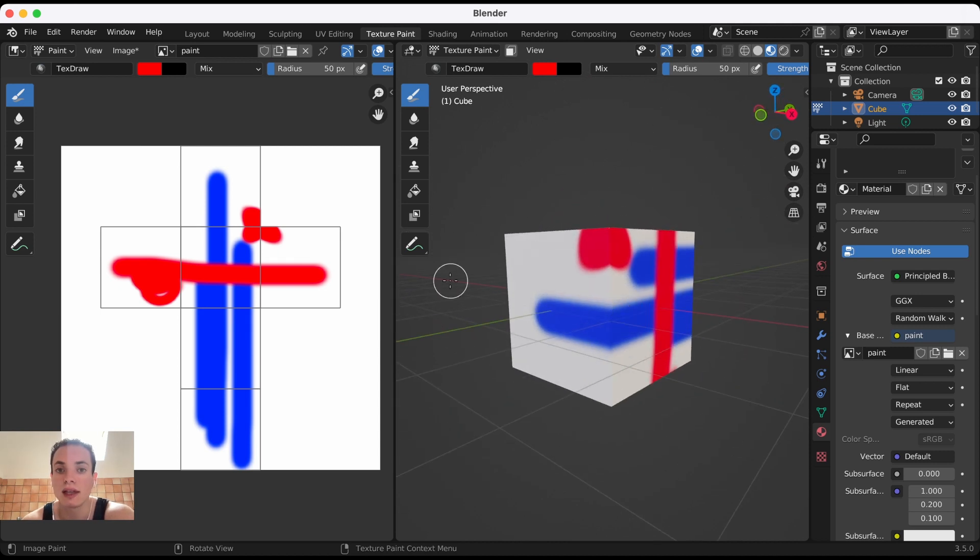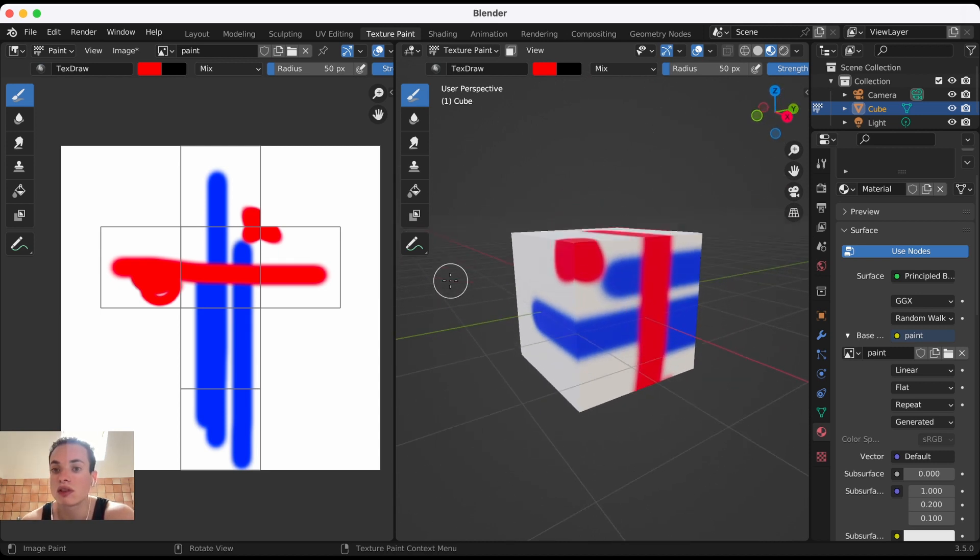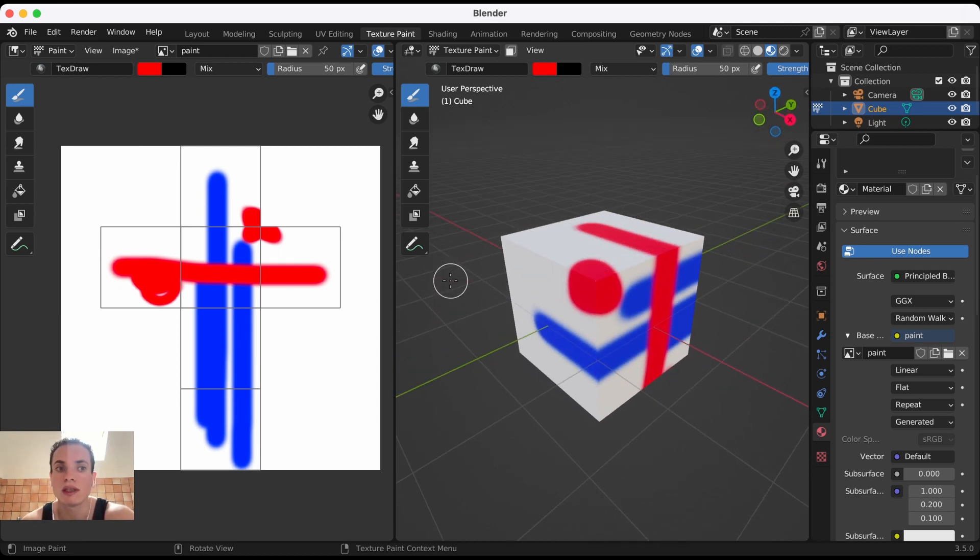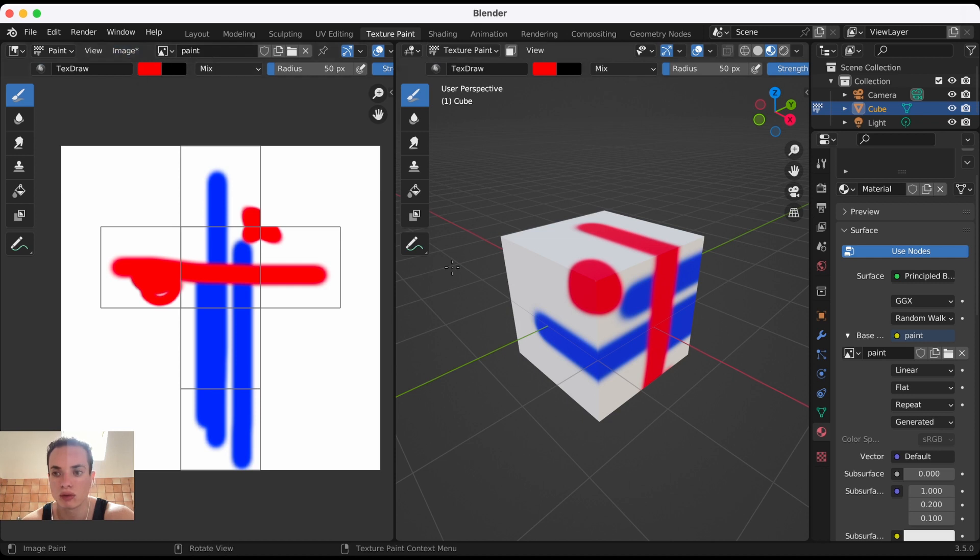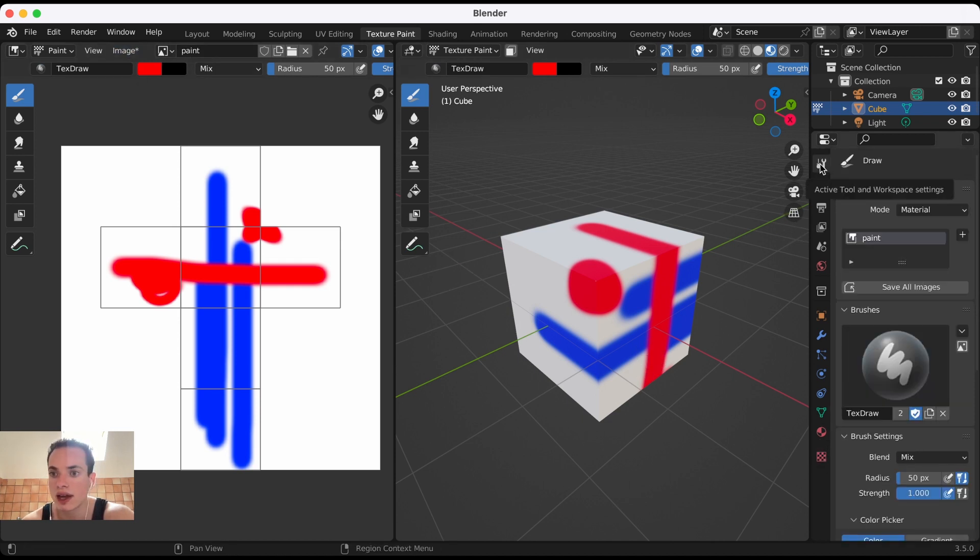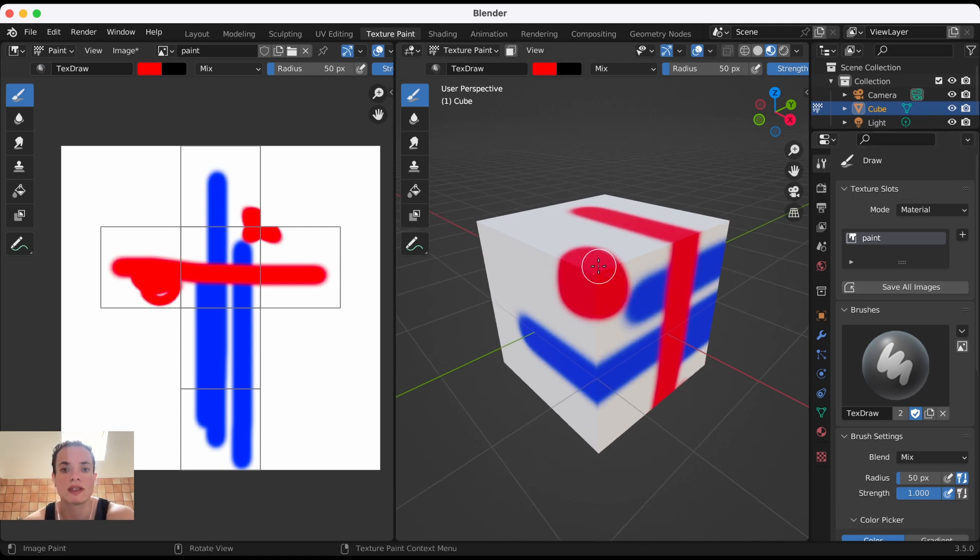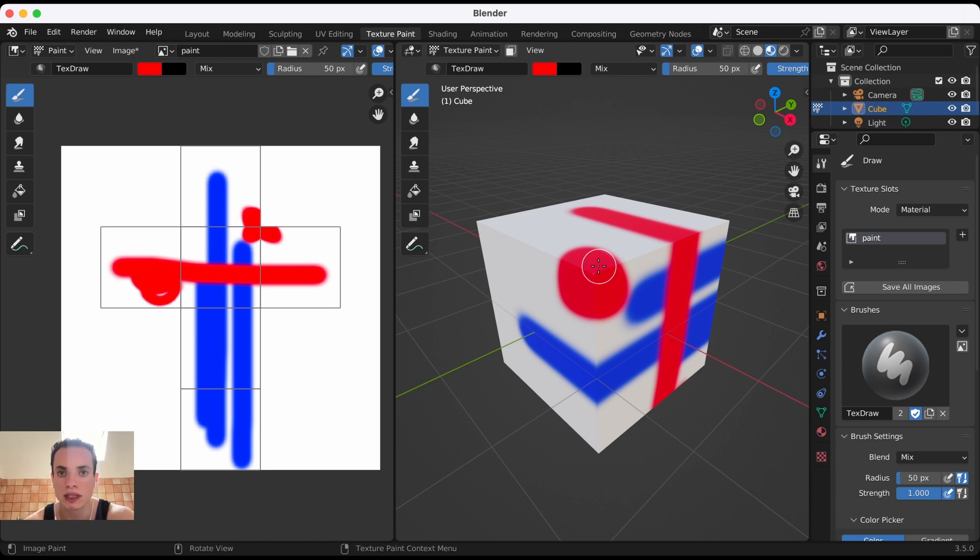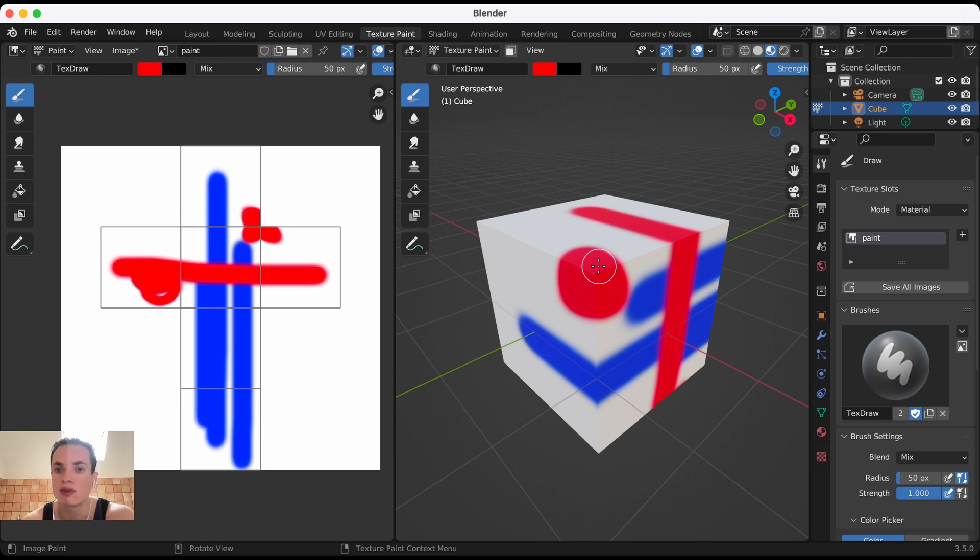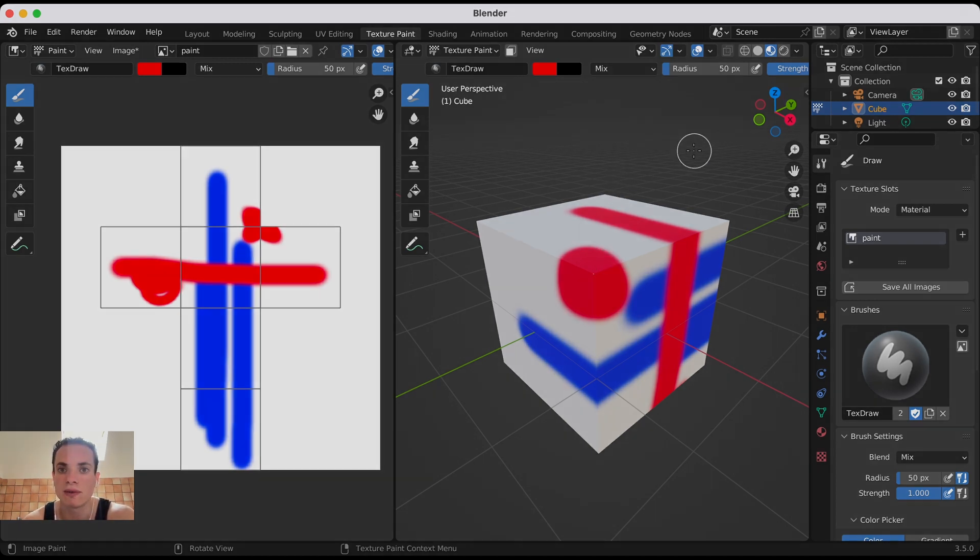Don't forget to save your image, the Paint image, so you don't lose it. You can find it in the Active Tool, Save All Images. If you want to learn all the basics of Blender, I created a free course for beginners. You can join by clicking the link in the description. See you in another video, bye!